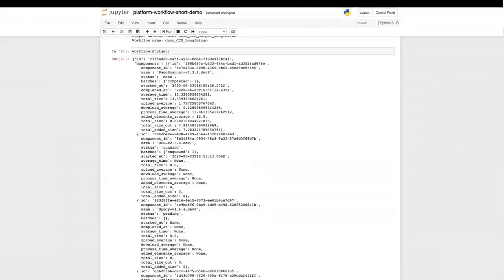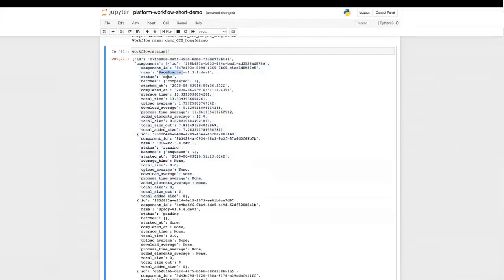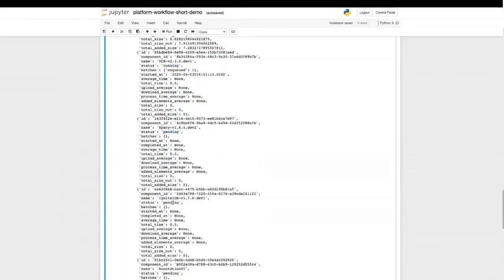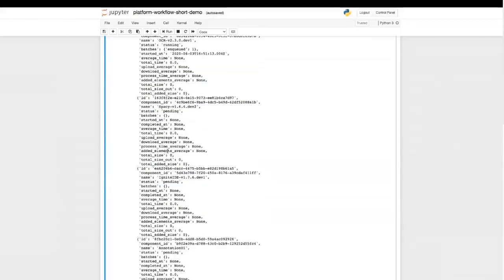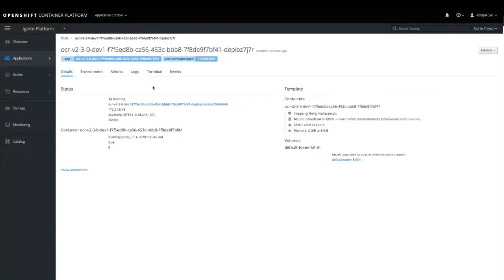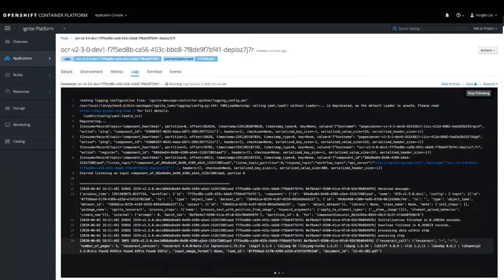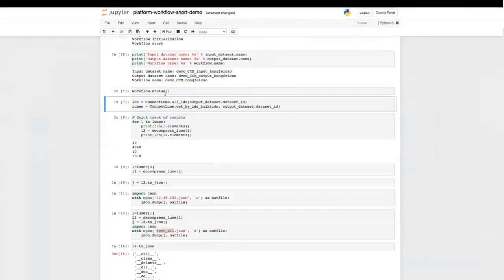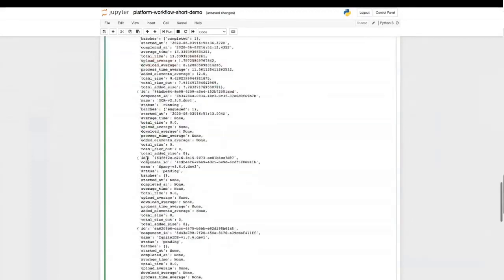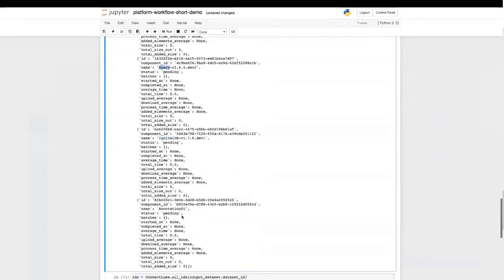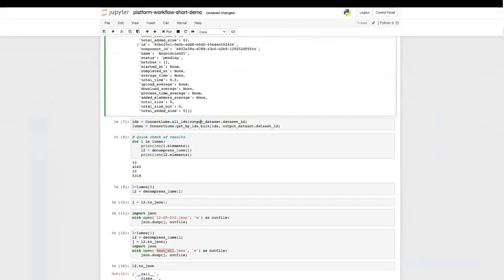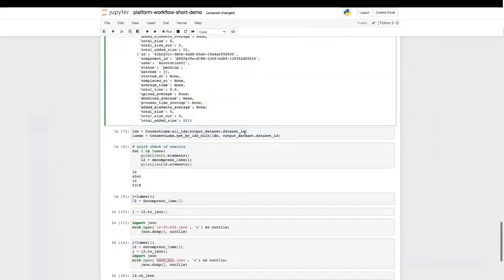Once we start the workflow, the job is submitted to the backend for asynchronous processing. To check the result, we go back to OpenShift and look at the pods. You can see we just finished the page scanner component — the first component — and it's terminating now. We're moving on to the second component, Tesseract OCR, which is launching a new pod. You can also use the SDK's workflow.status to check the status from the notebook. It returns all component statuses in your workflow — page scanner is completed, OCR is running, and the rest are in pending state.